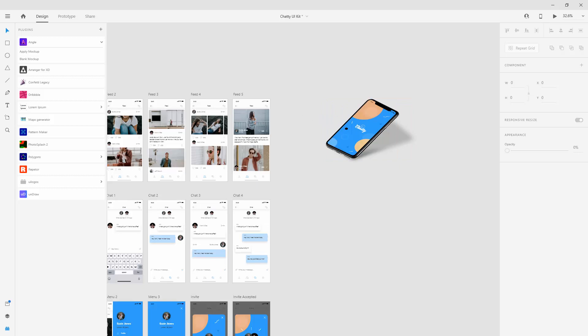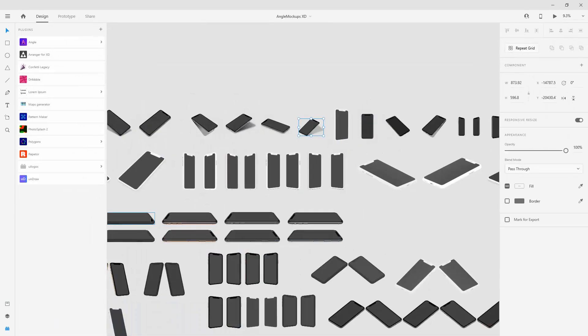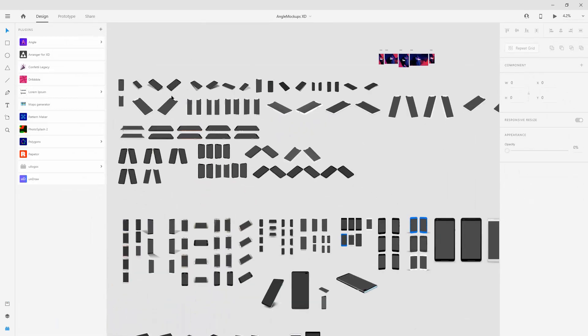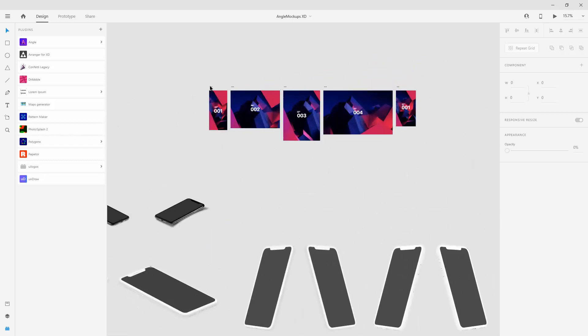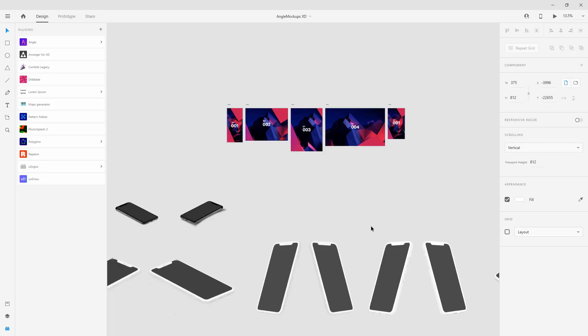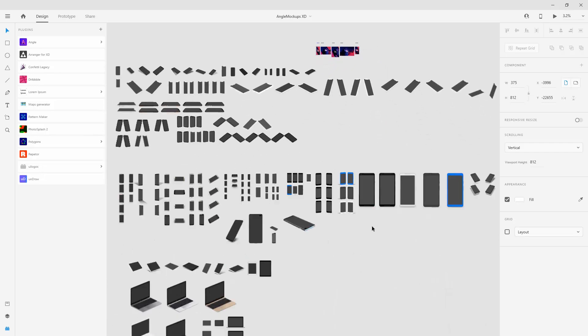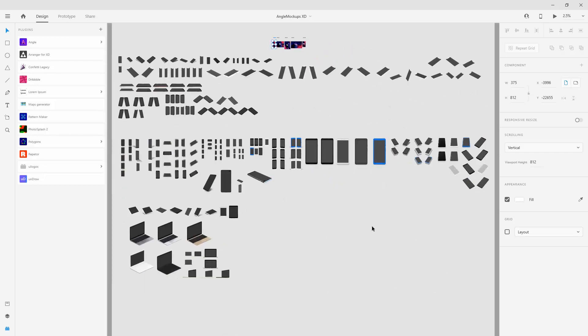As I said you can use multiple of these so you can put many of these as you want and you can use these artboards right here which they already created for these mockups or you can use your own as I already showed you.